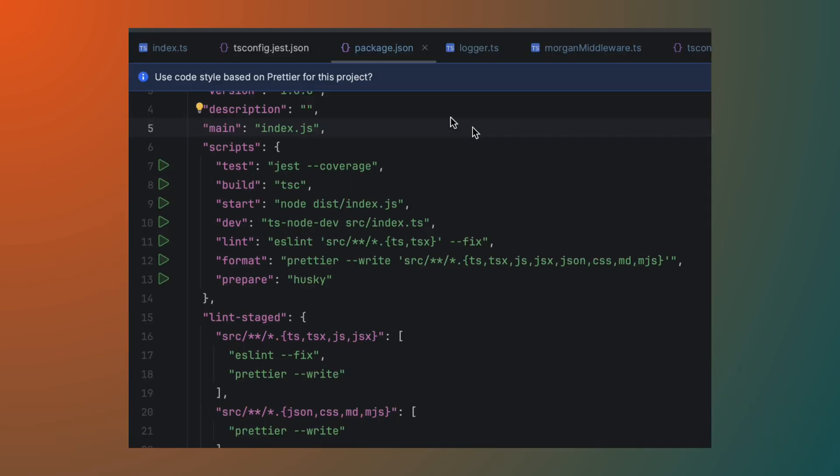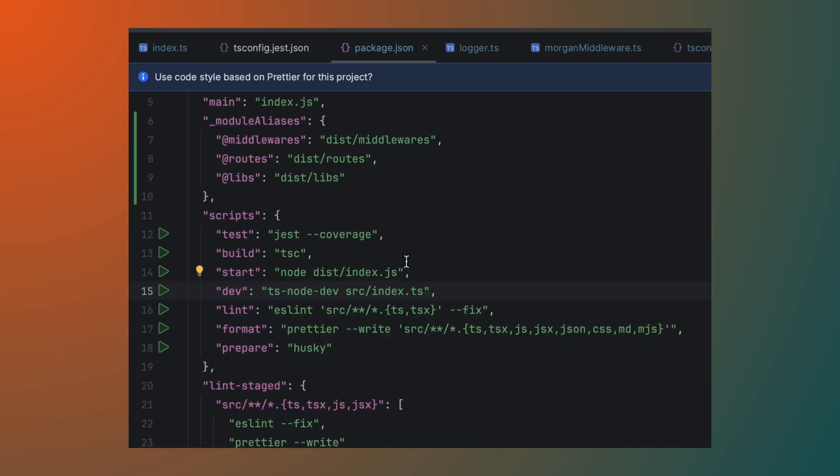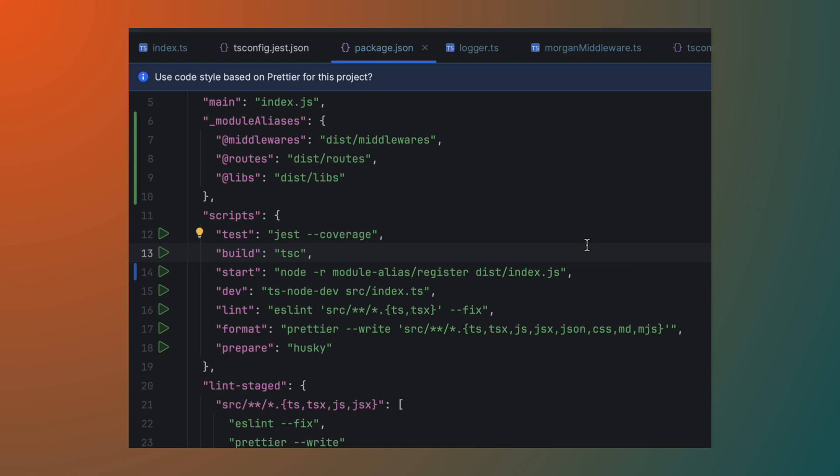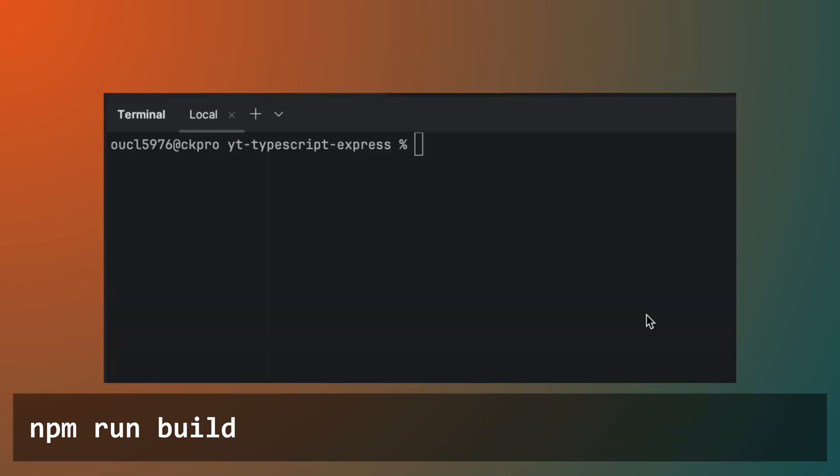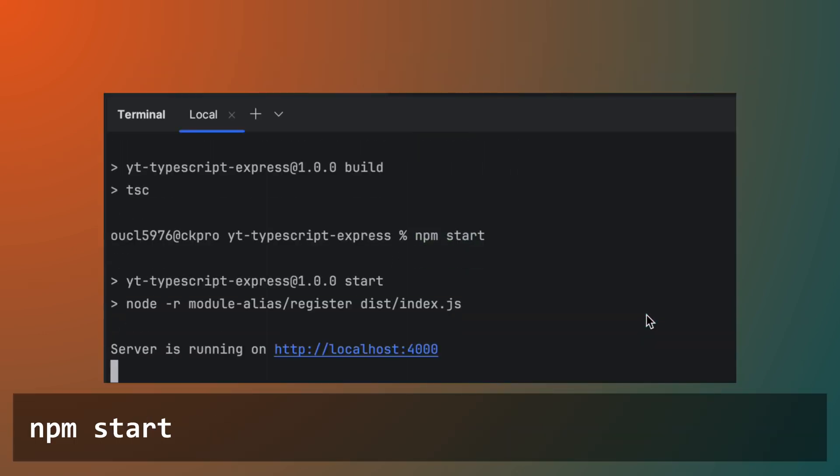We will then add an underscore module aliases section to our package.json file to define the same paths for node.js. We will also need to change the start script to use the module alias register flag as shown. Now we can run the start script again to make sure it all works.